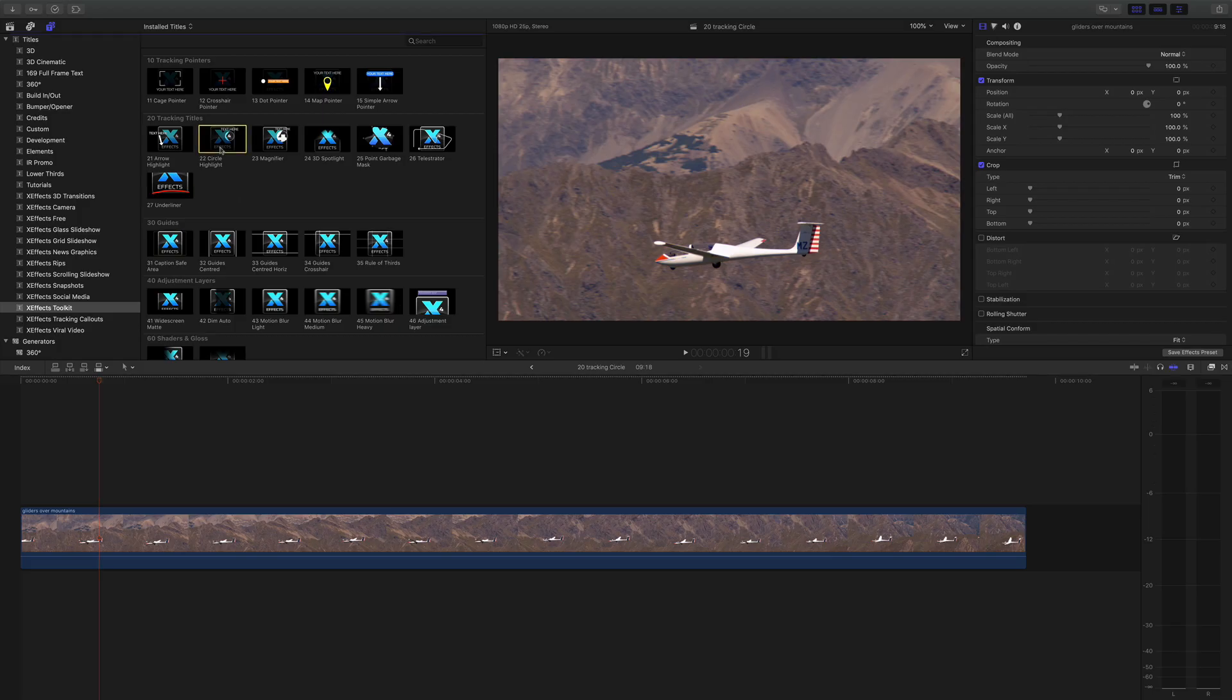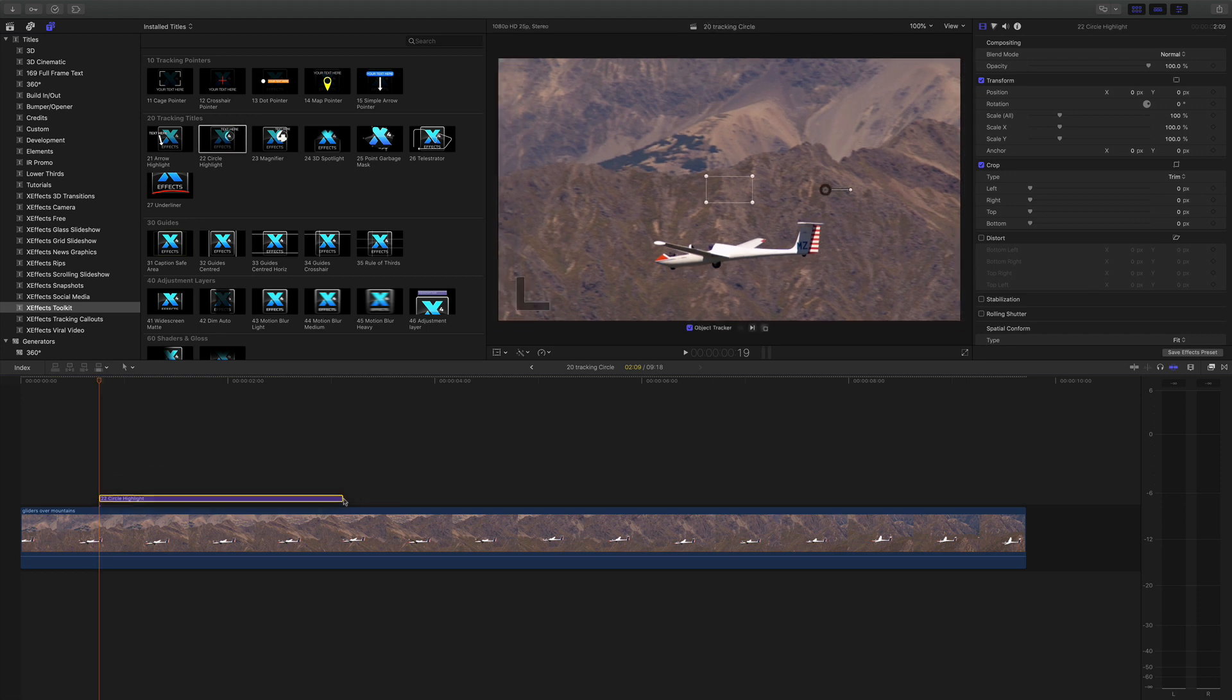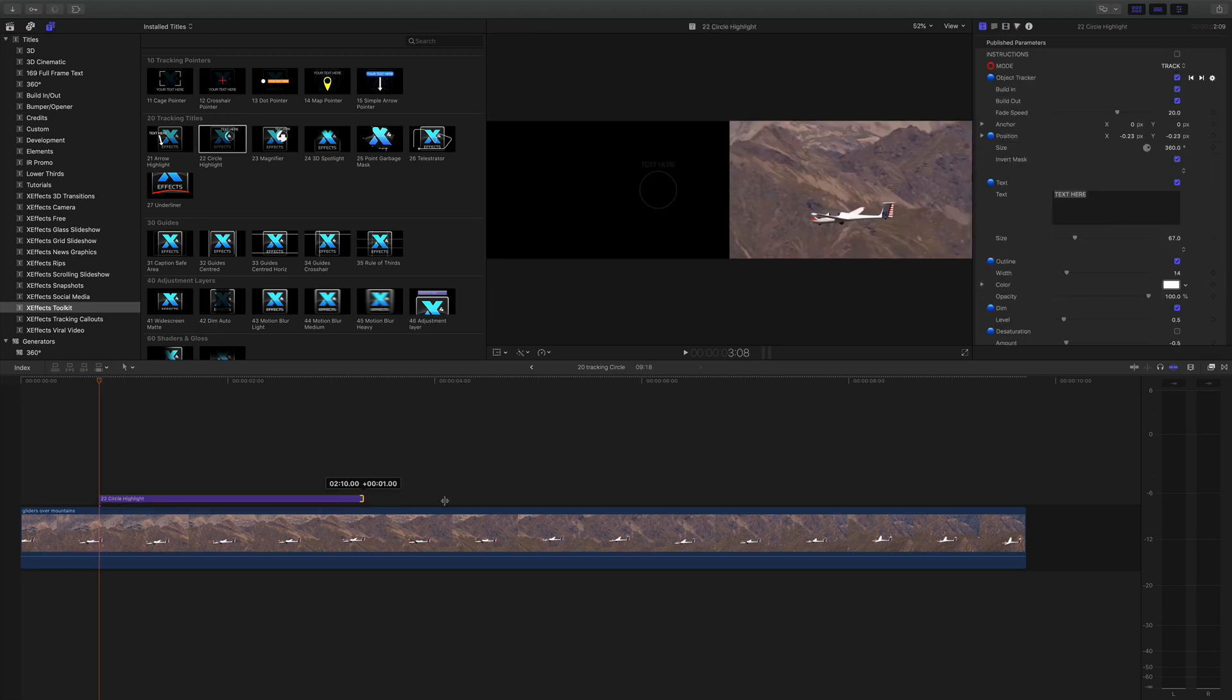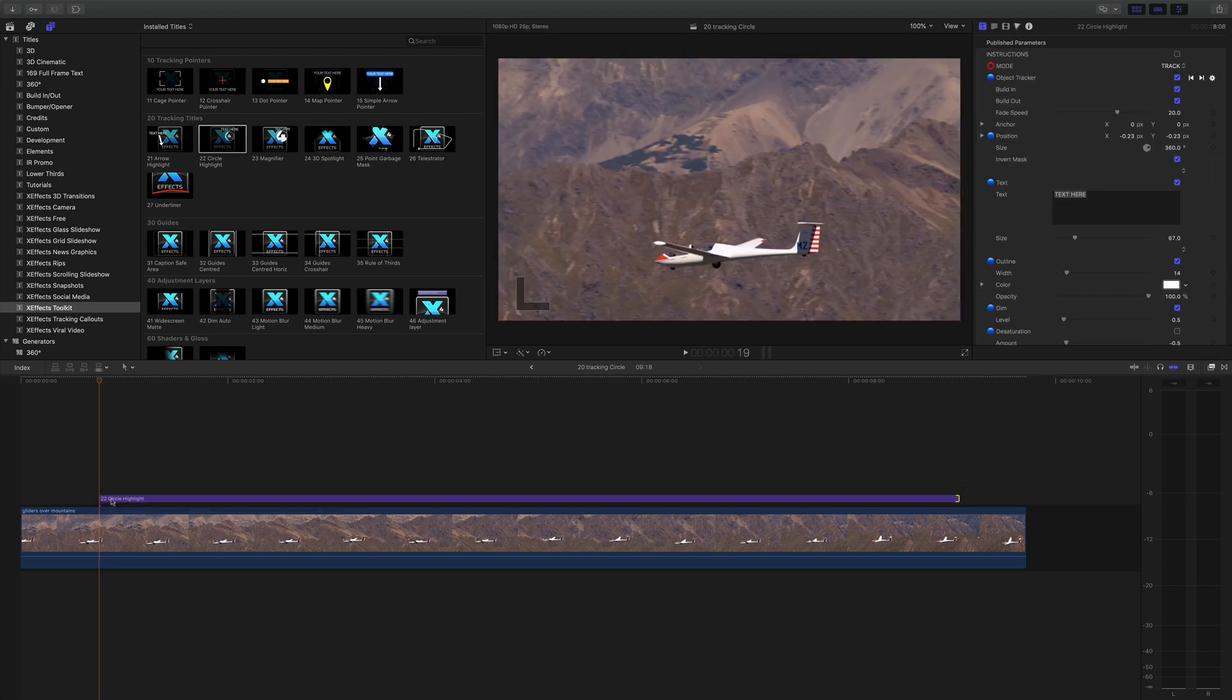Let's look at the Populous Circle Highlight plugin. We'll add the plugin to a clip of a glider and again go through the tracking procedure.